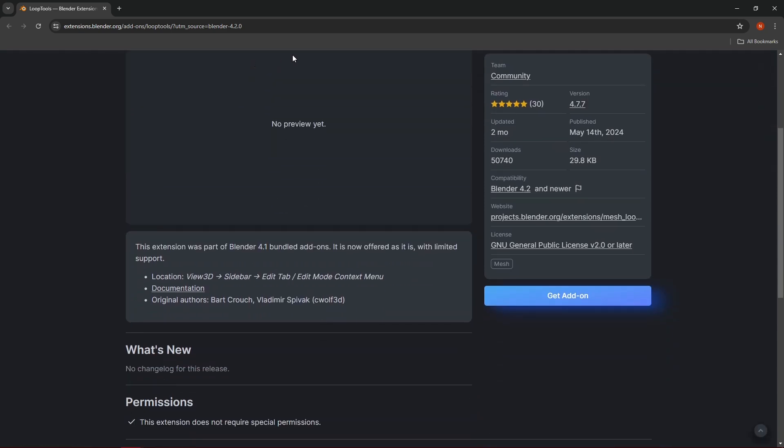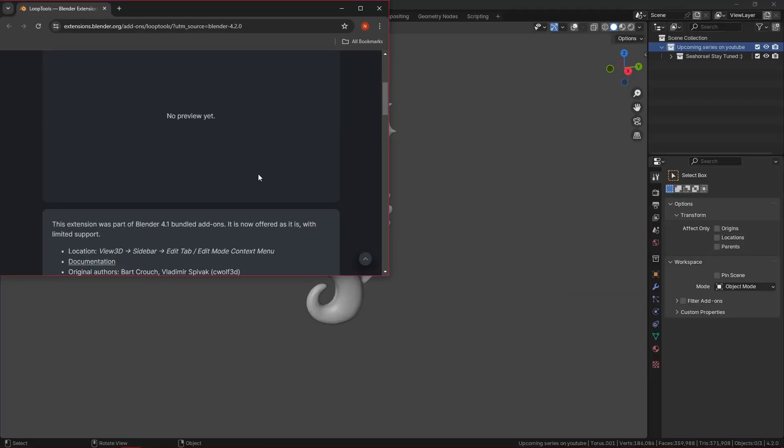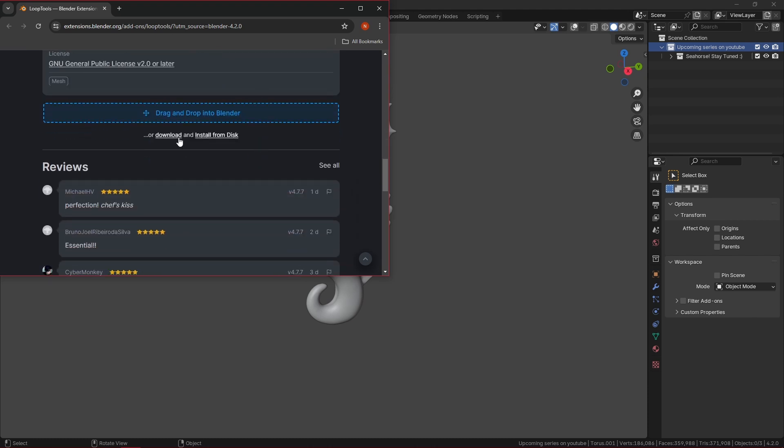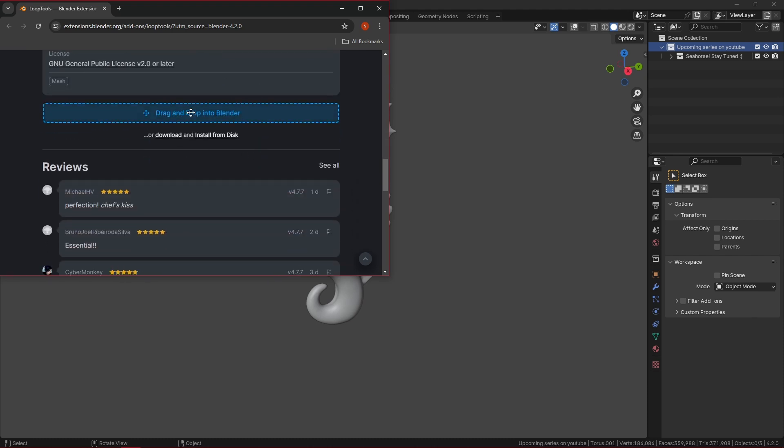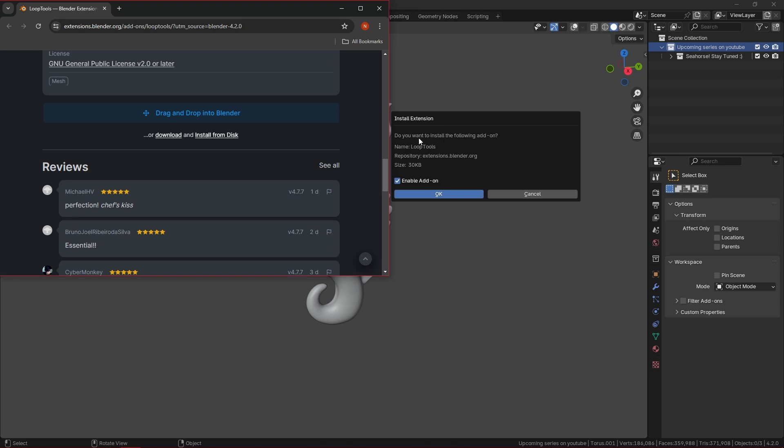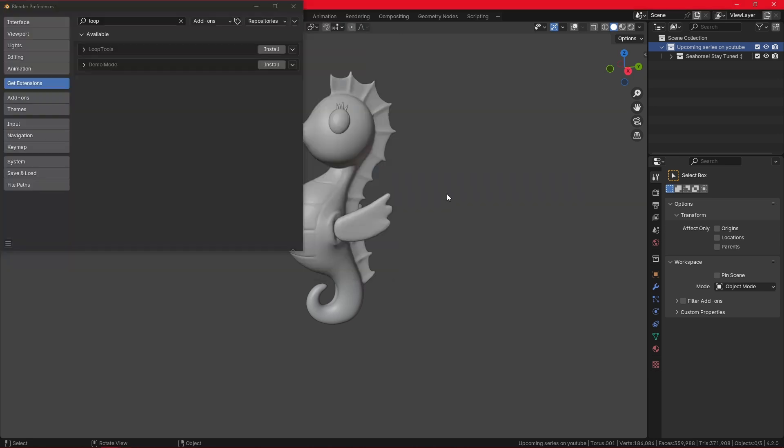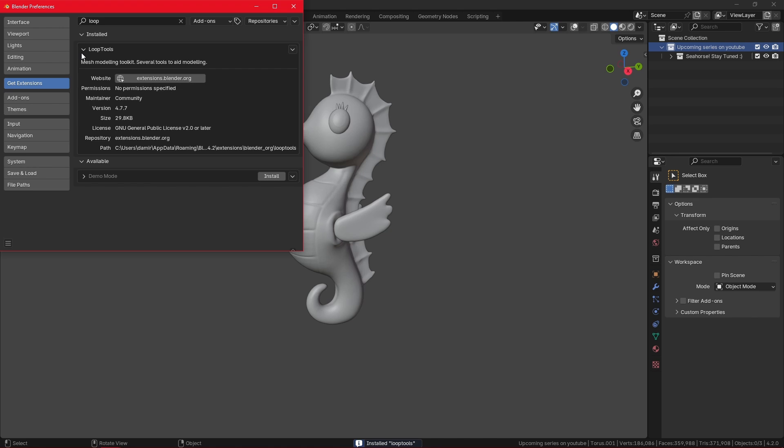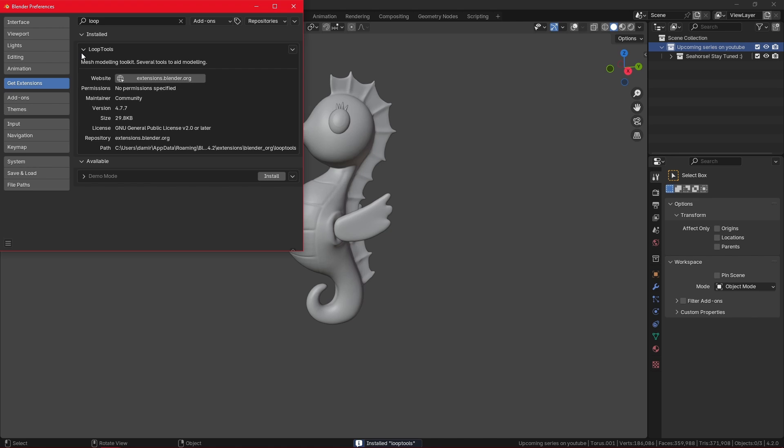If I want to install the add-on, I need to click here to get add-on. I have two options. I can either drag and drop into Blender, which is pretty useful. I just click here, drag, drop. It checks for updates, and you just need to click OK. Now LoopTools is also available.